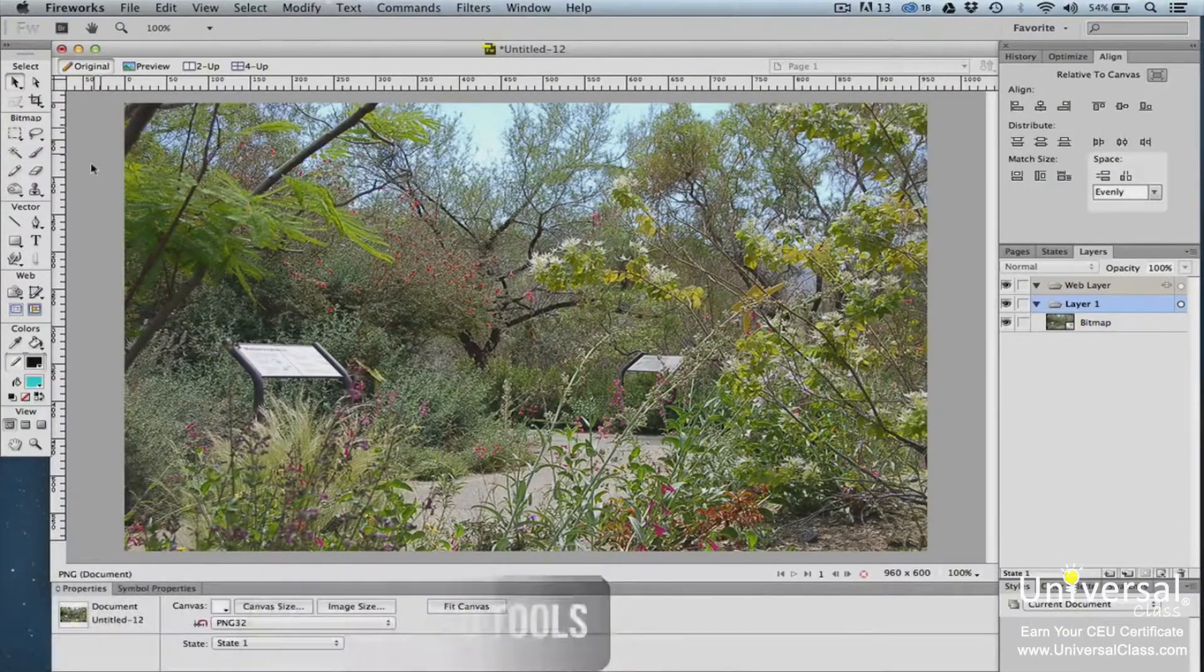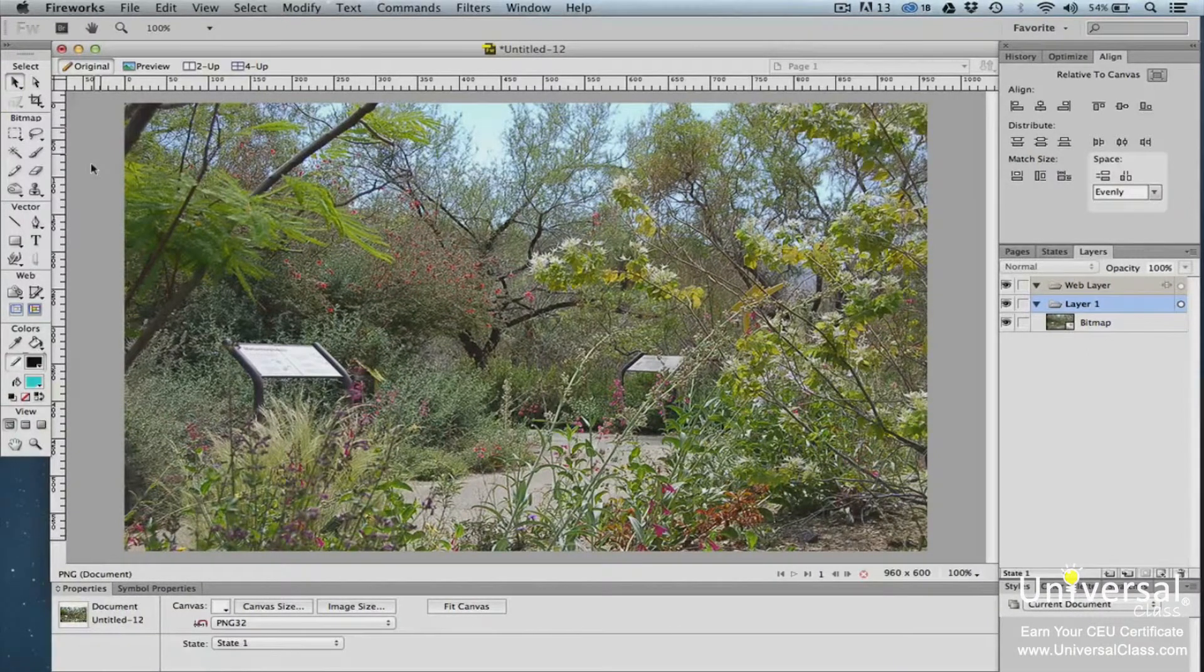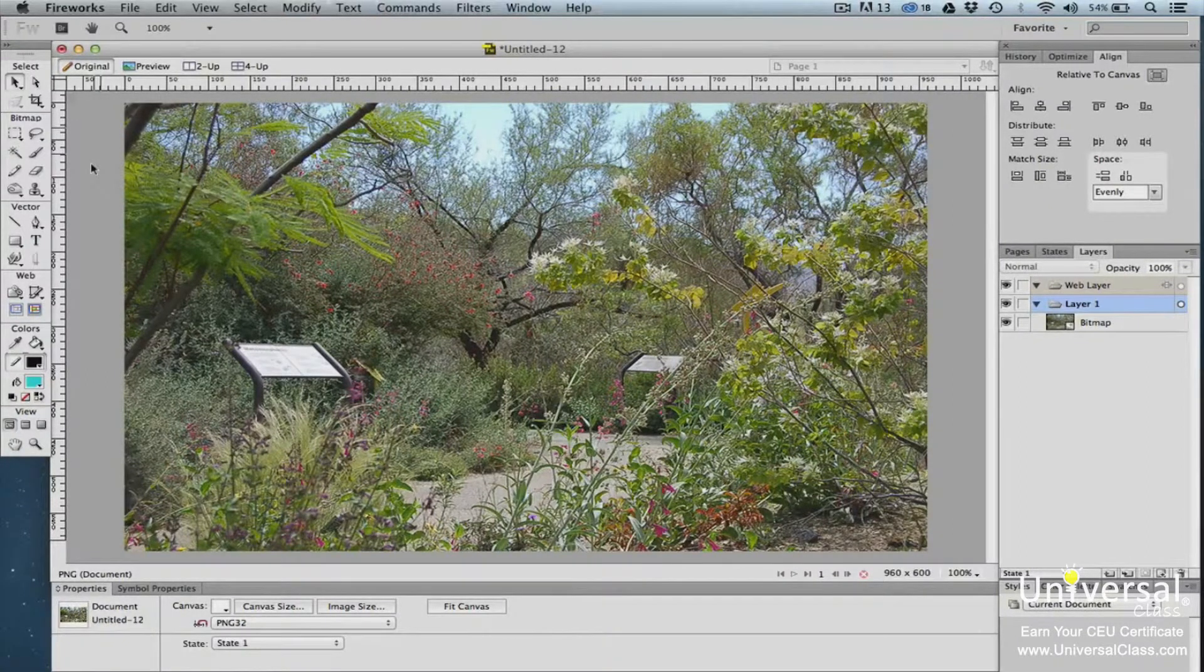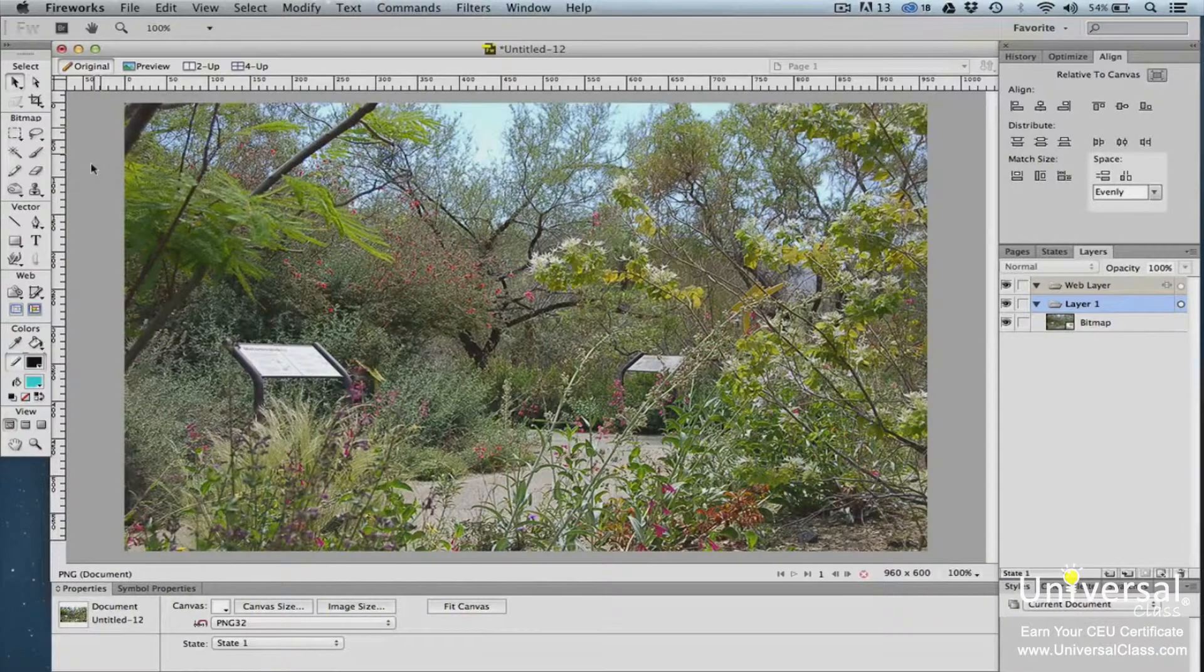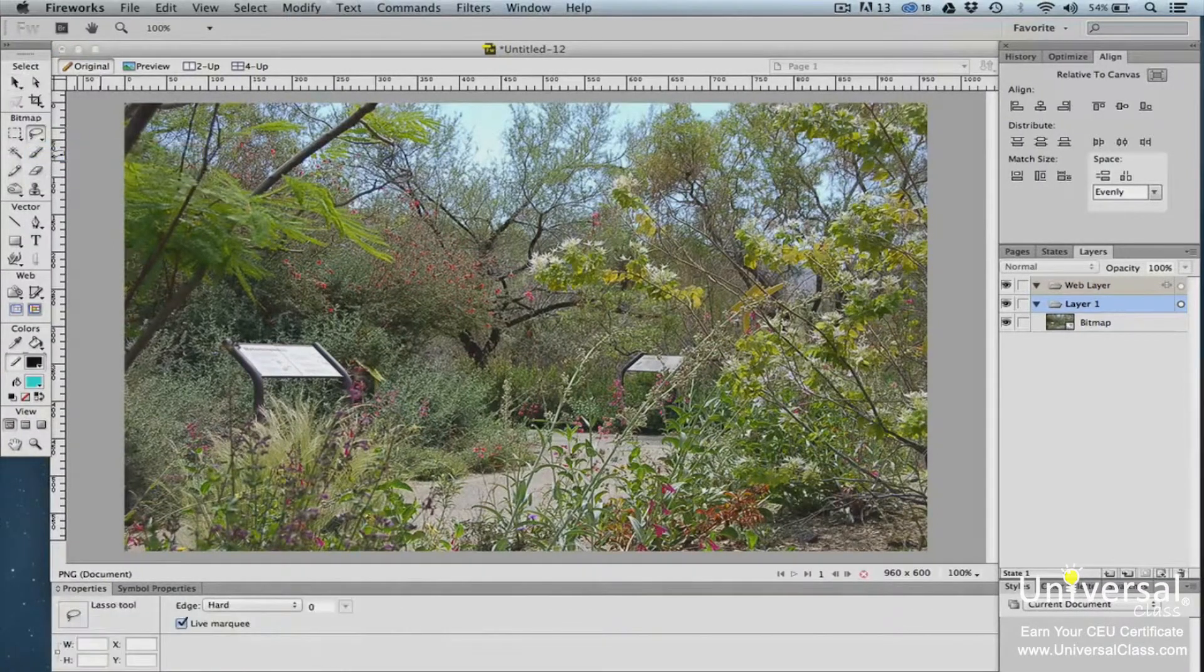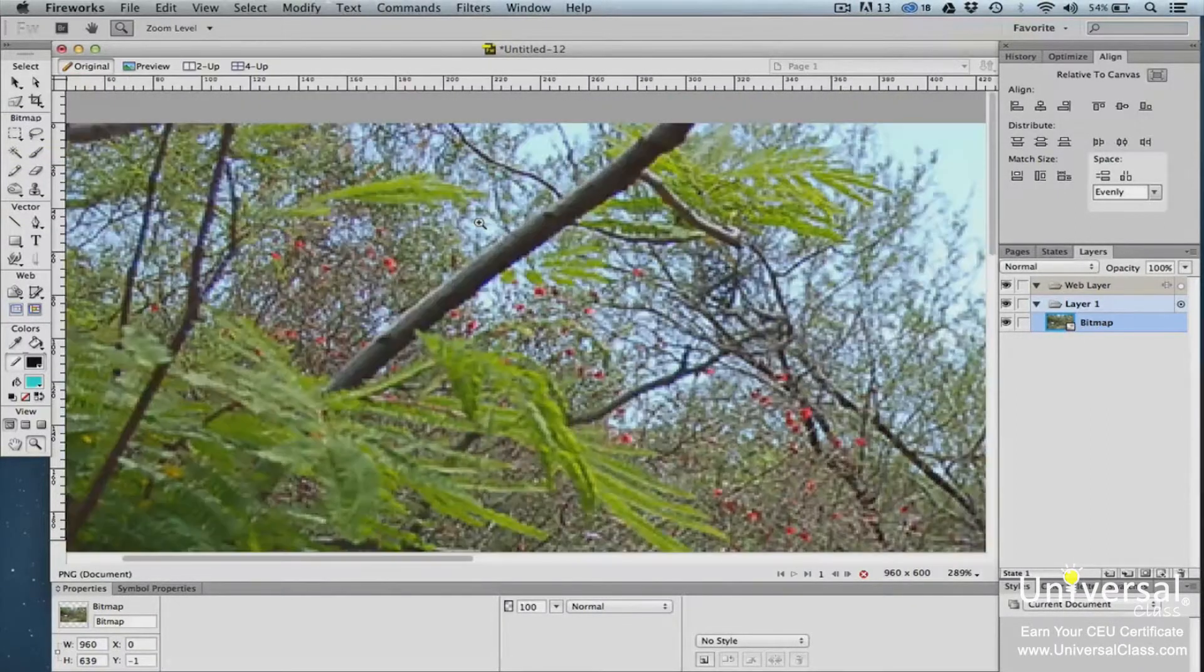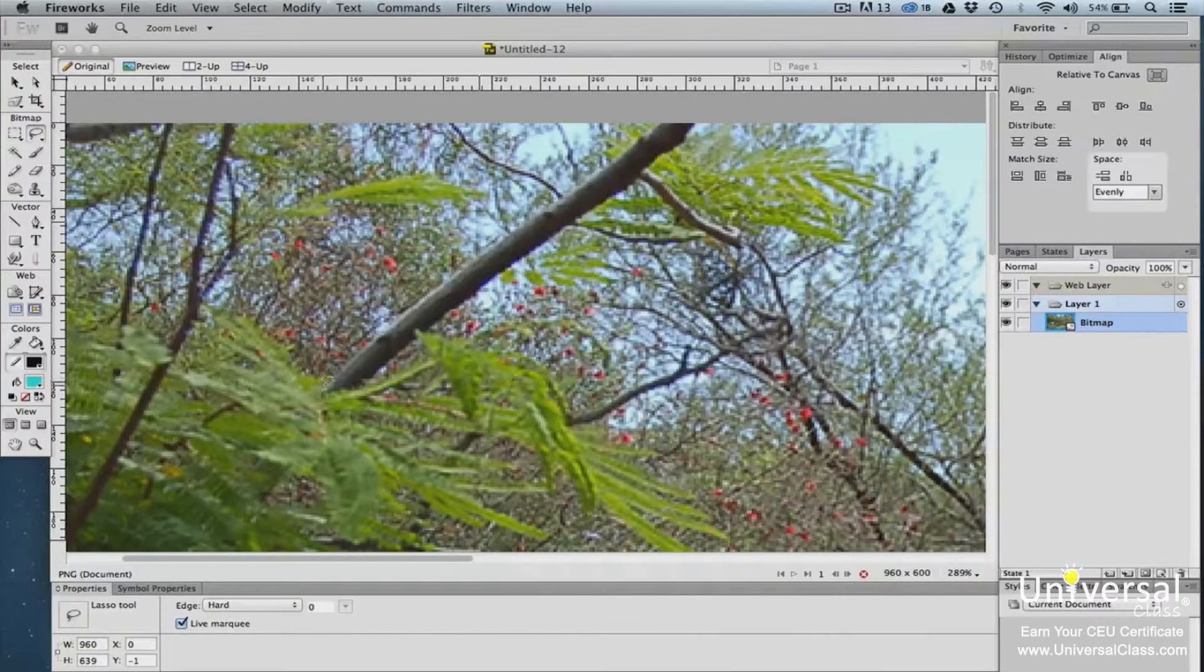The Lasso tool lets you draw a selection on your bitmap image by using your mouse. The Polygon Lasso tool lets you click plot points around the area that you want selected, then closing the shape by clicking on your first plot point or double-clicking your mouse. Let's use the Lasso tool to select a part of a tree in our image. Click on the Lasso tool in the bitmap area of the Tools panel. Draw around the area that you want to select by dragging your mouse.